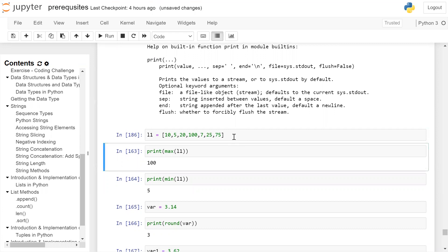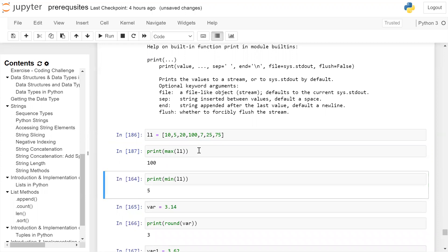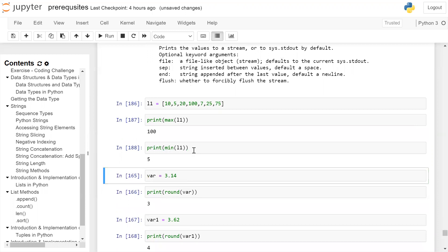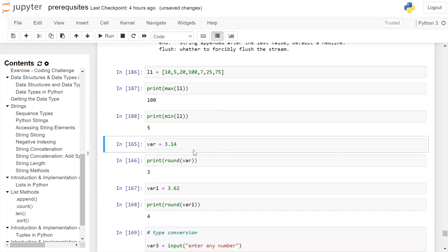Now we are creating a list l1. The next built-in functions we can use are max() and min(). l1 is a list of integers. When we print max(l1) it will print the maximum value from the list. If we print min(l1) it will print the minimum value from the list.